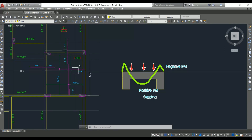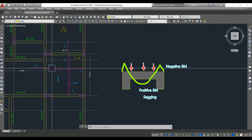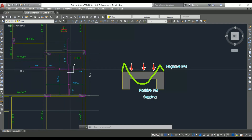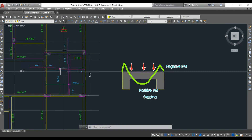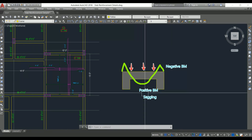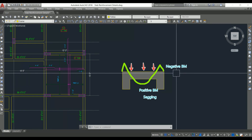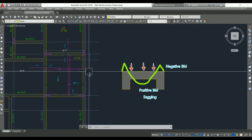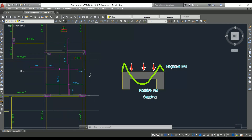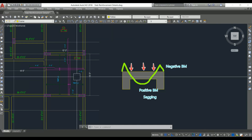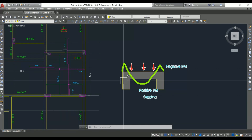We need reinforcement at both the bottom and the top, and the same bar can be used at both positions. By providing alternate bars as cranked, the same bar serves as bottom reinforcement as well as top reinforcement, resisting both positive (sagging) and negative (hogging) bending moments. This is why we provide crank bars in slabs. Additionally, by using this crank bar we can save cost because we are using the same bar to resist both bending moments — making it very economical.